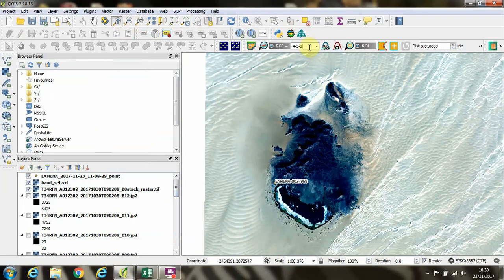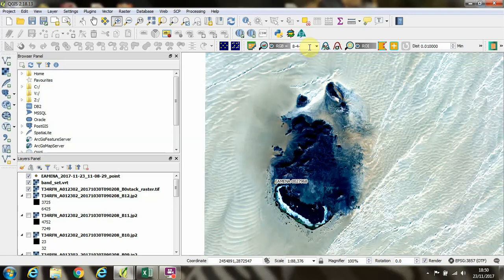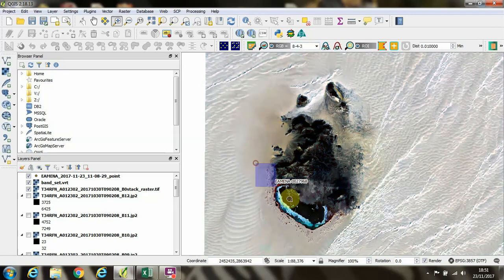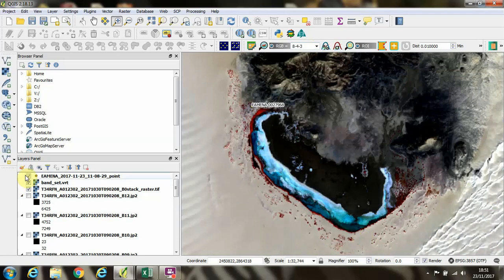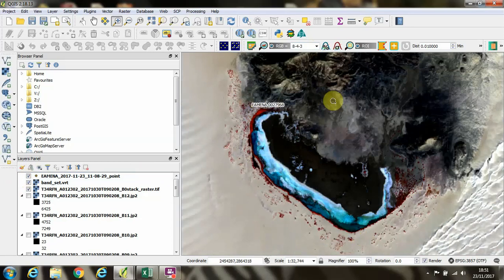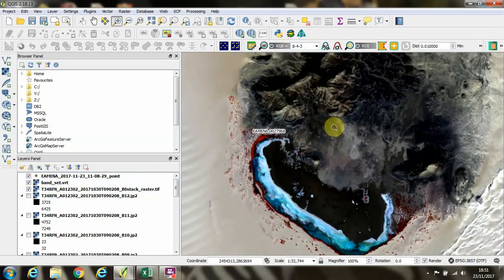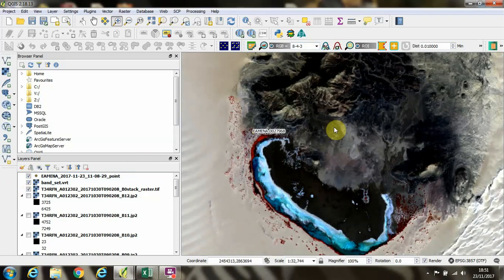And let's have a look at this in infrared. Then we can see a representation of the location of our site in relation to the vegetation which is growing around this salt lake in the middle of the desert.